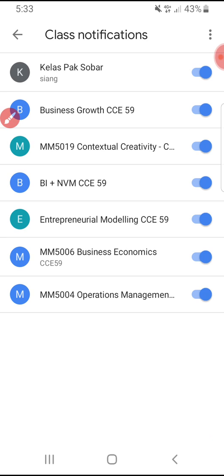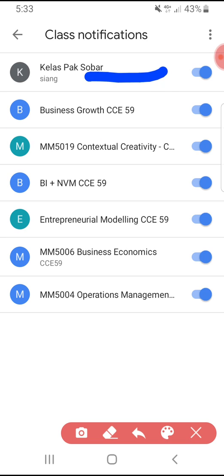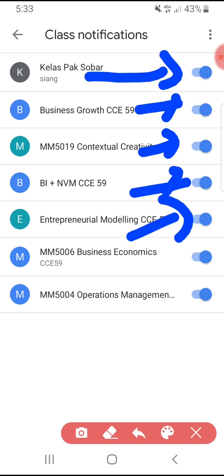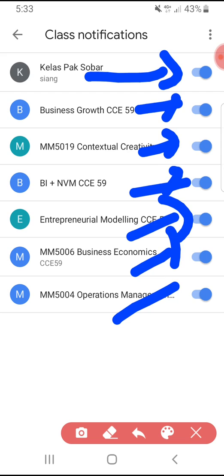Then just turn on whichever class you want to get notifications for. You will be notified when people — especially your teacher, professor, or colleague — post an assignment on your class.